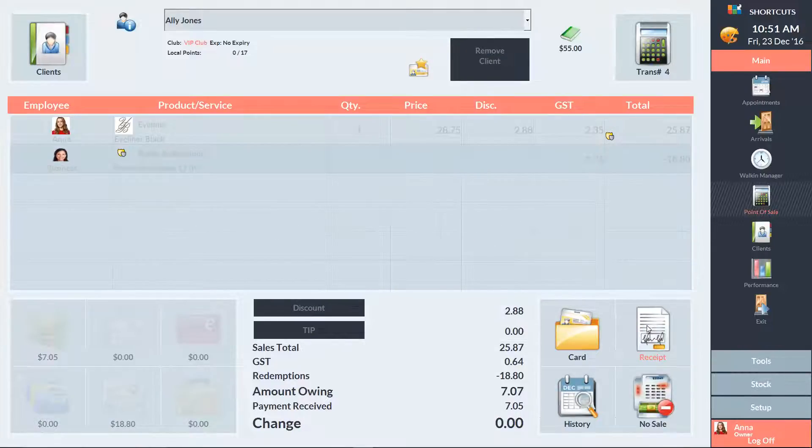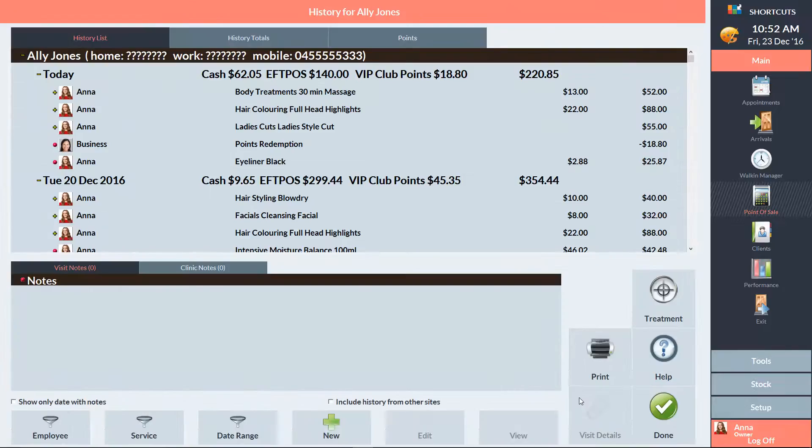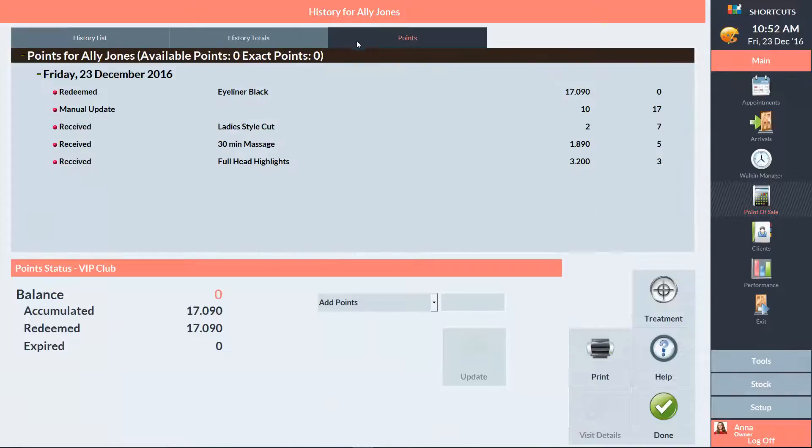If you'd like to view a client's points history, click on the History button, then go to the Points tab. A list of their purchases is displayed here.